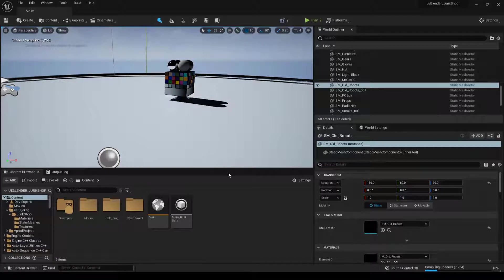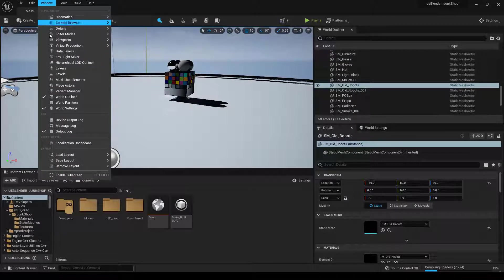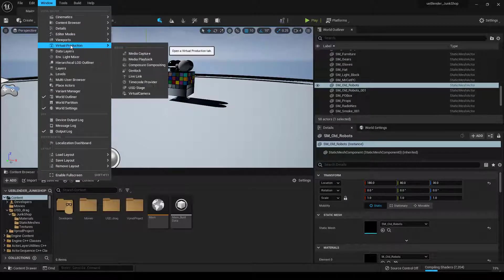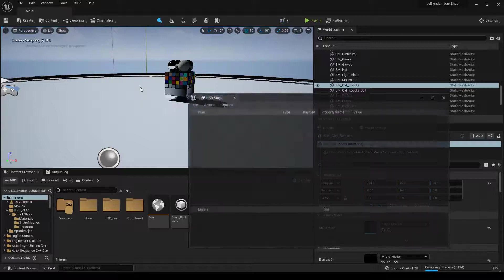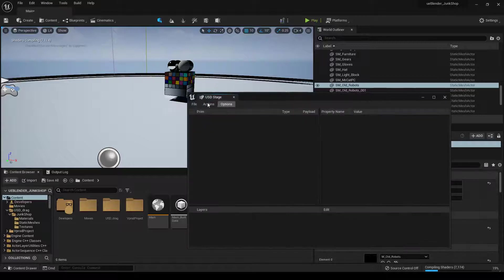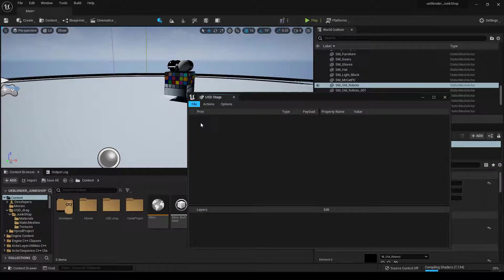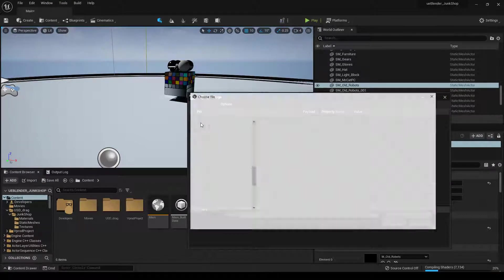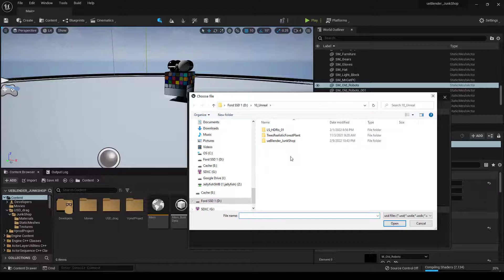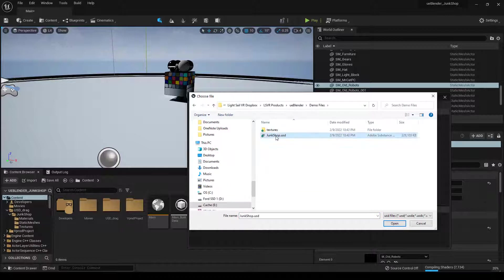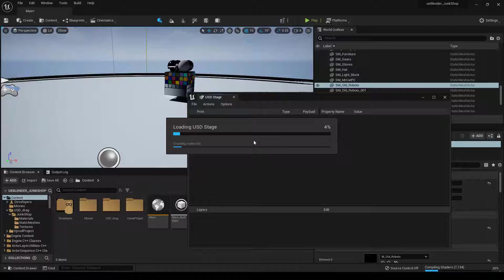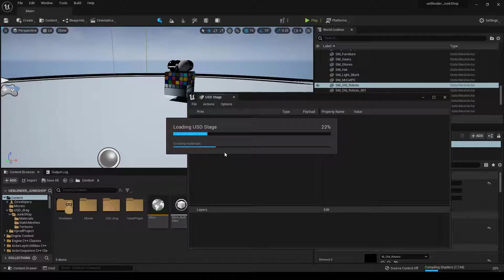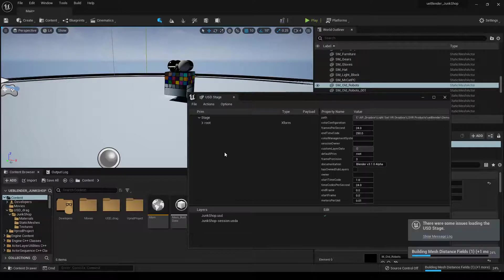OK. This is another pipeline example that I think will be very useful for some people, by going to Window, going down to Virtual Production, USD Stage, File, Open, and then opening that USD file. This is my preferred way of doing it with my particular pipeline. But depending on the pipeline, USD Stage may not work for you.